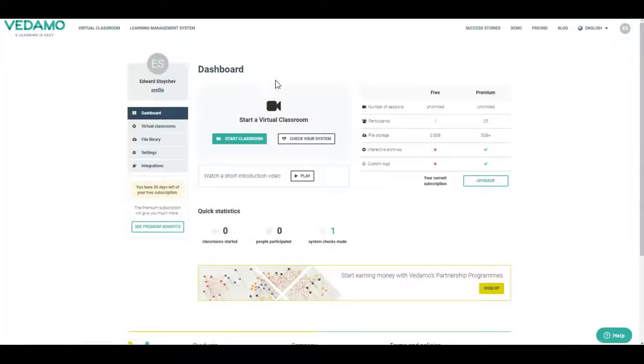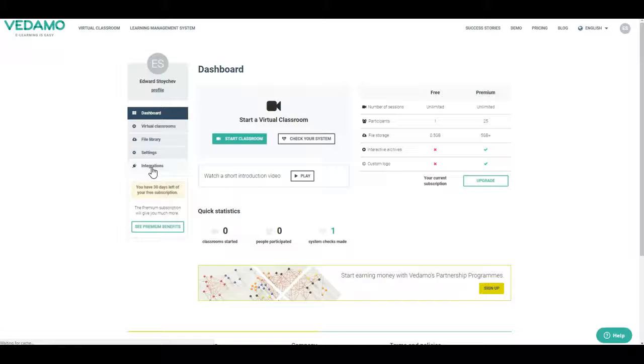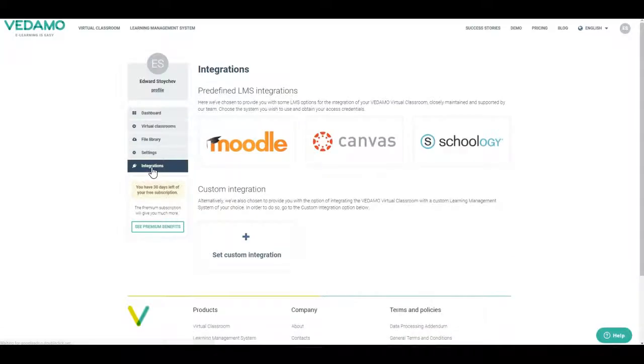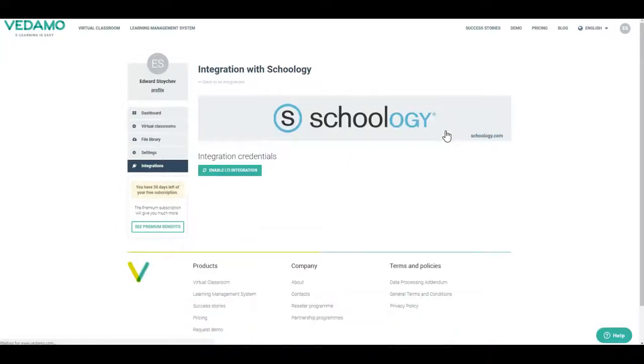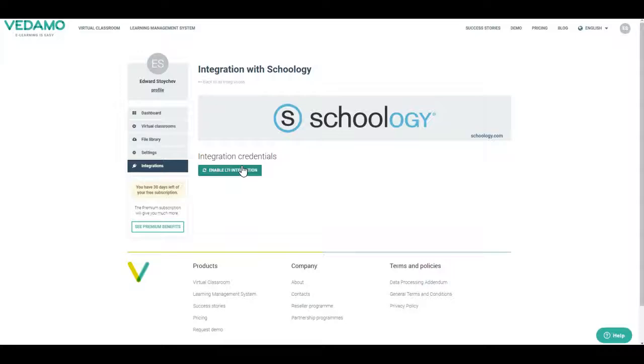Select the Integrations menu. Select Schoology. It will navigate you to the Integration with Schoology page. Click on the Enable LTI Integration button.